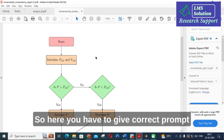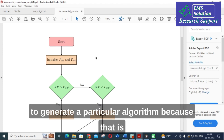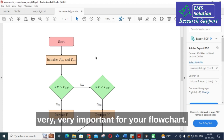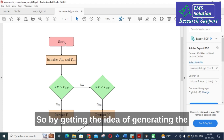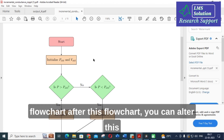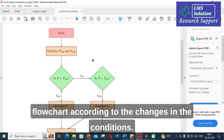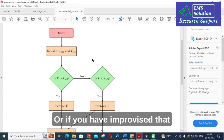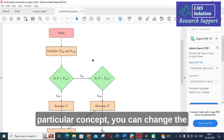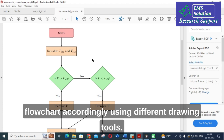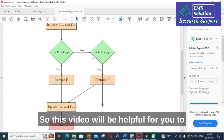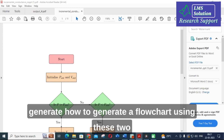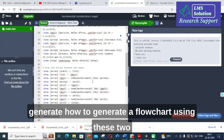You have to give a correct prompt to generate a particular algorithm's flowchart, because that is very important. After getting the idea of generating the flowchart, you can alter it according to changes in conditions, or if you have improvised that particular concept, you can change the flowchart accordingly using different drawing tools.